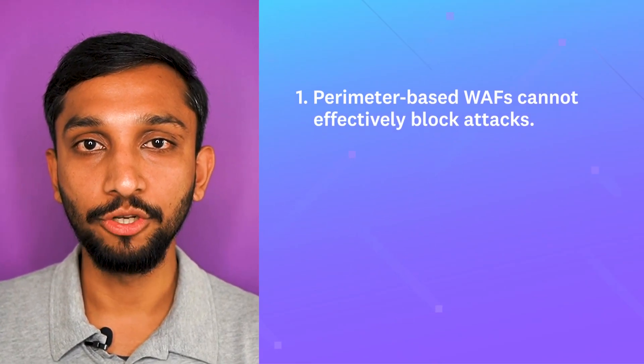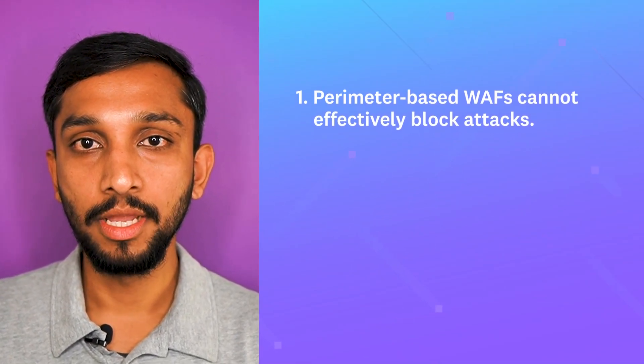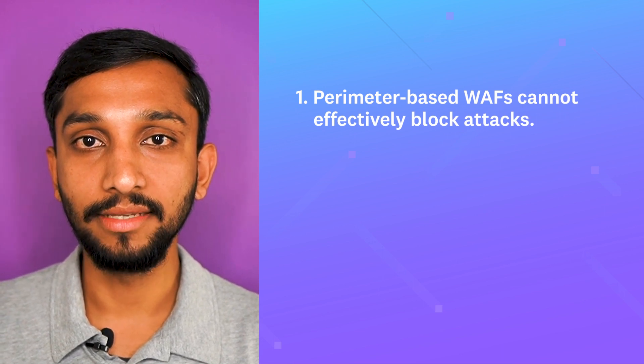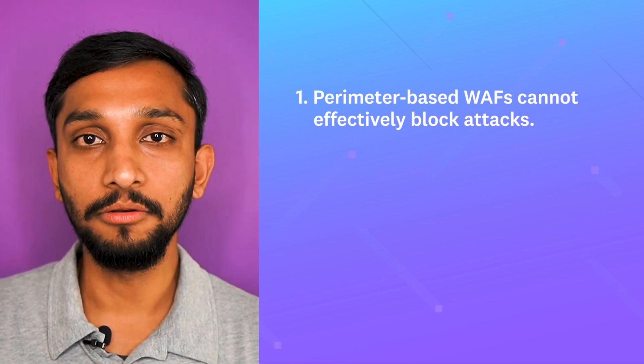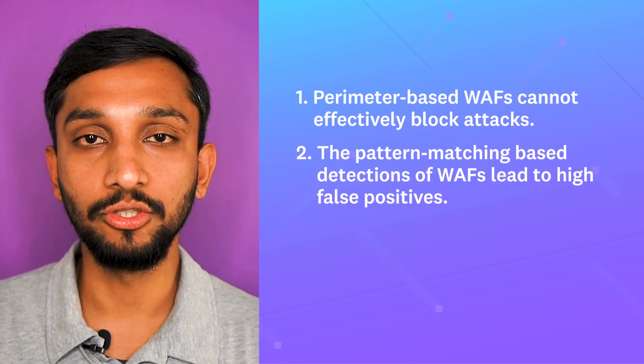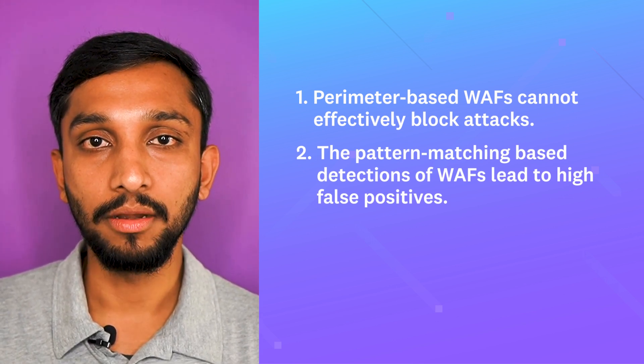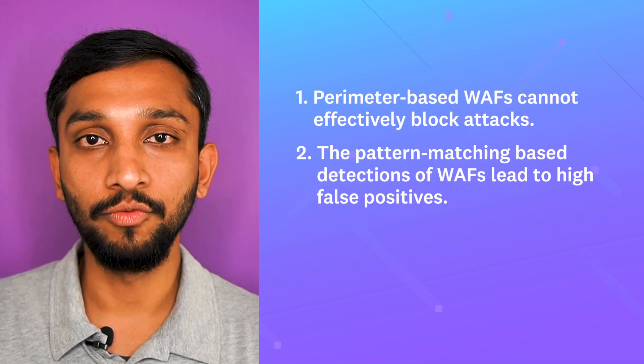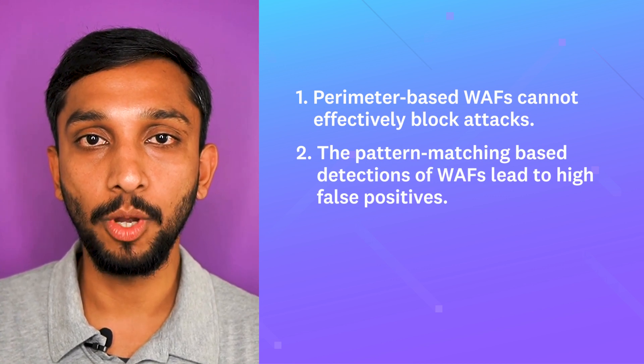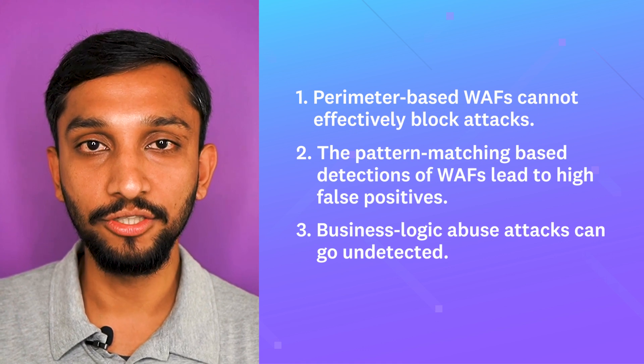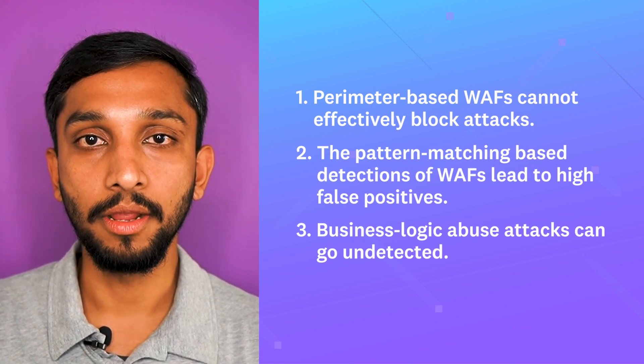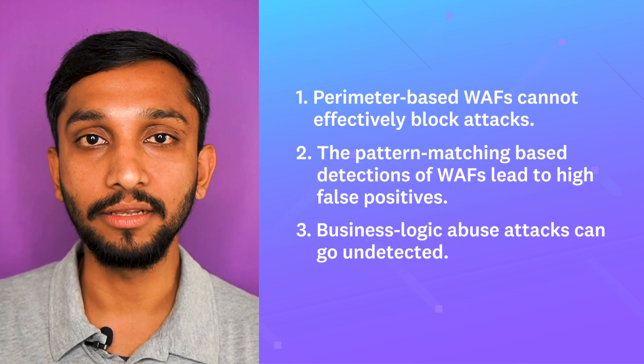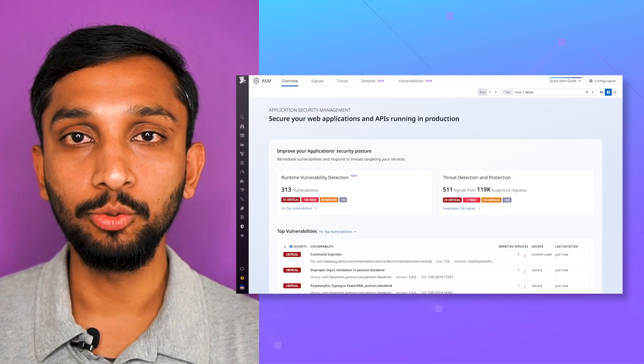Thanks, Jeremy. Hi, I'm Nakul Venkatesh, a product manager at Datadog. Perimeter-based web application firewalls, or WAFs, cannot effectively block attacks as they lack runtime context. The pattern-matching based detections of WAFs work well against known attack patterns, but it cannot tell how the application will process data leading to higher false positives. Sophisticated attacks such as credential stuffing, account takeover, price scraping, and other business logic abuse attacks can go undetected. That's where we come in.